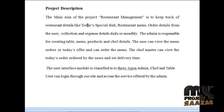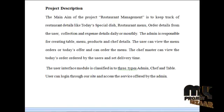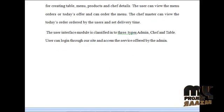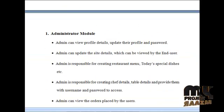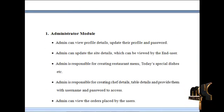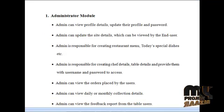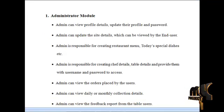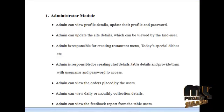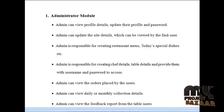The chef master can view today's orders placed by the users and set the delivery. The user interface model is classified into three types: admin, chef, and table. The user can log in to our site and access the services offered by the admin. Admin can log in to our system and view their own profile details, update their profile and password, and update the site details which can be viewed by the end user.